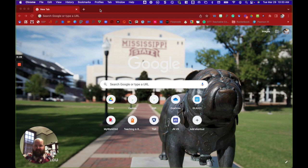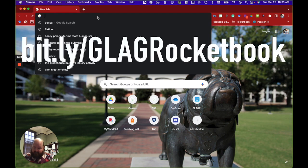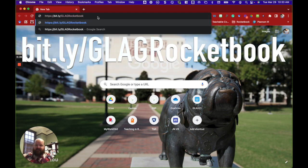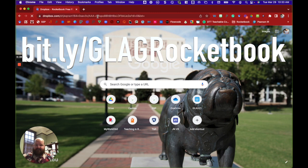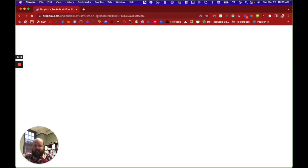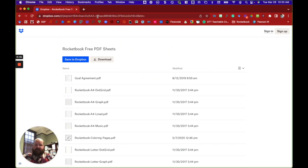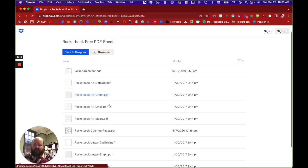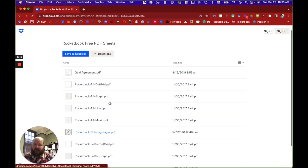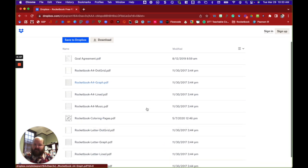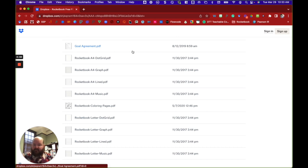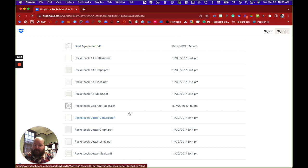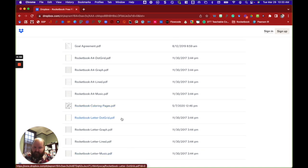You can actually get printable PDF Rocketbook pages. They have several versions that you can download and use. So if you simply visit this short link that I created, it'll take you to Rocketbook's Dropbox and you can download several of their pages that they have made available for anyone to use.